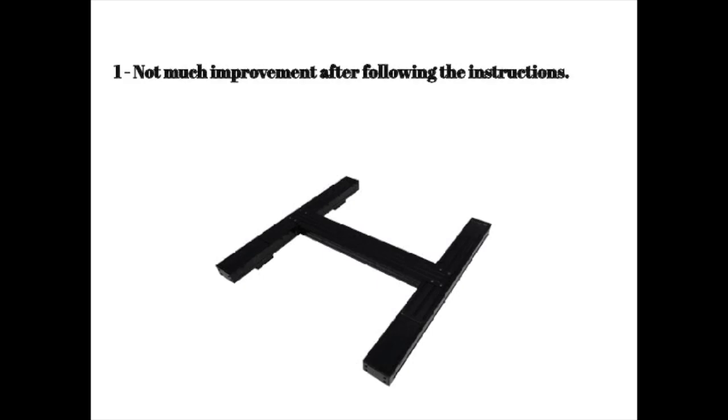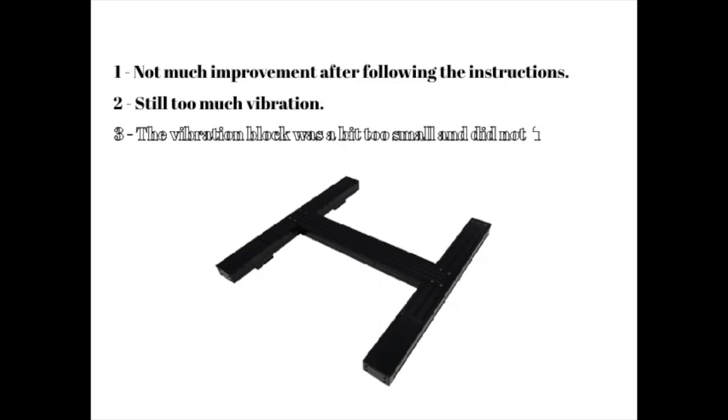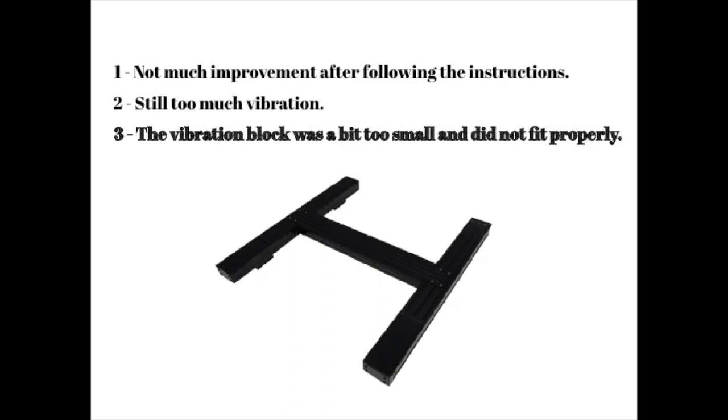The house still shook a lot when it was used. The machine was also too big for the stand and the feet barely fit within the depression for them.